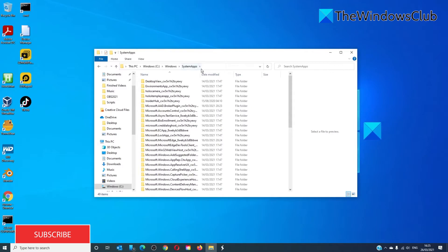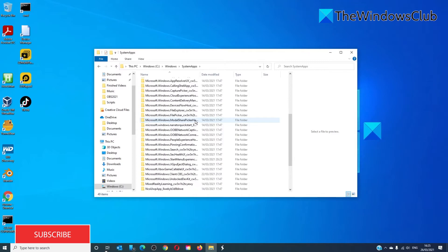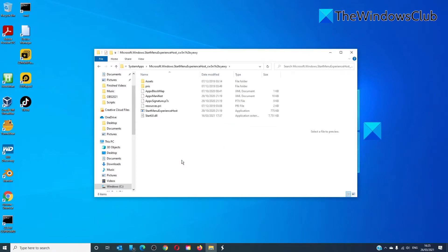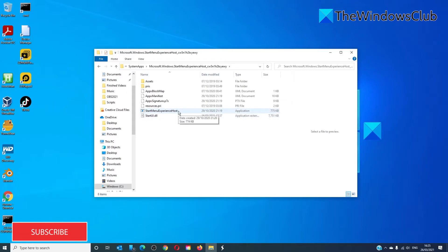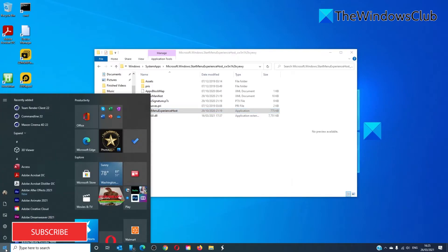Look for Microsoft Windows Start Experience Host. Look for the Start Menu Experience Host application and double-click on it. You should be able to open the Start Menu then.